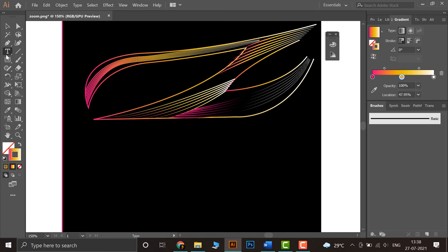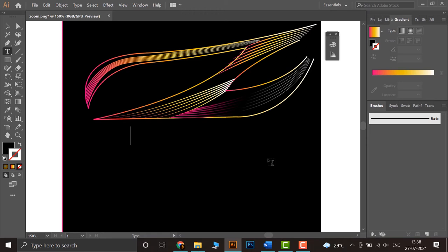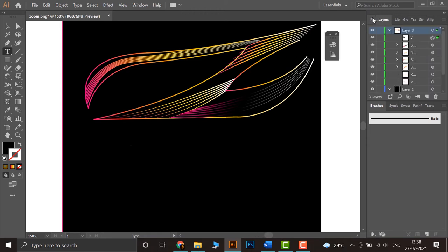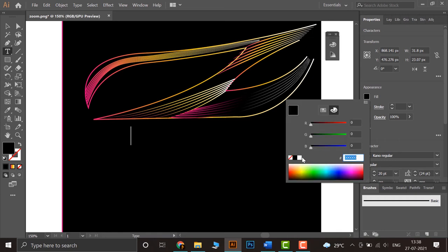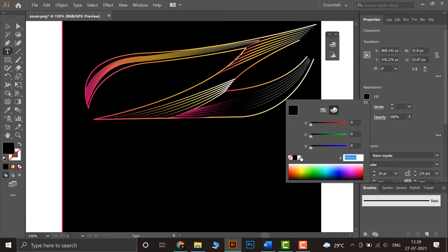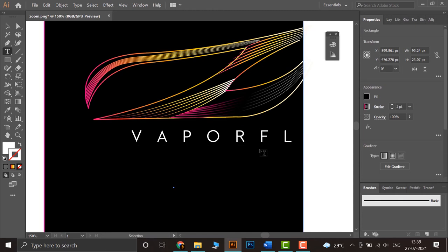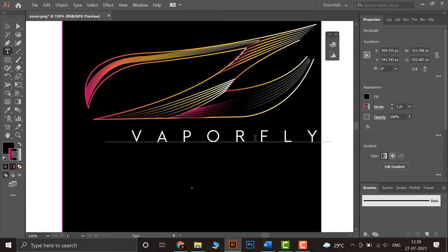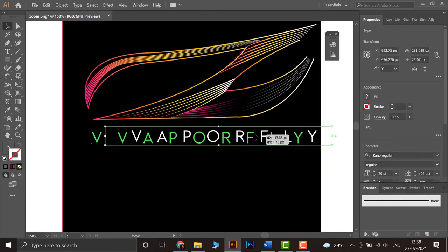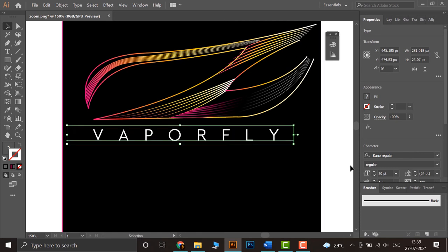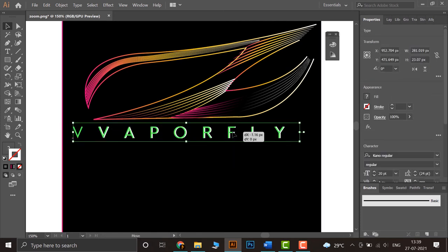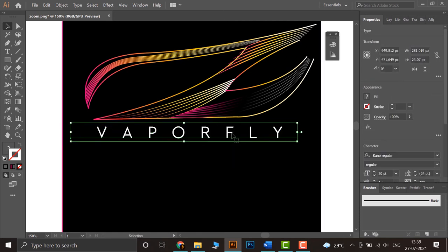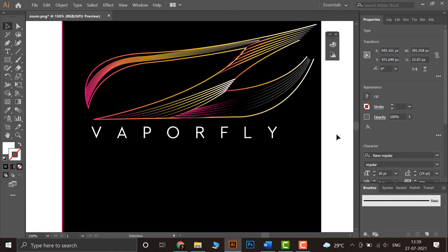Now we can add the text of Vaporfly. So let's type in. Now it's good. And then we can have a white fill for the time being. White fill. Vaporfly. Then move this text around and try to align it with this. This seems good.